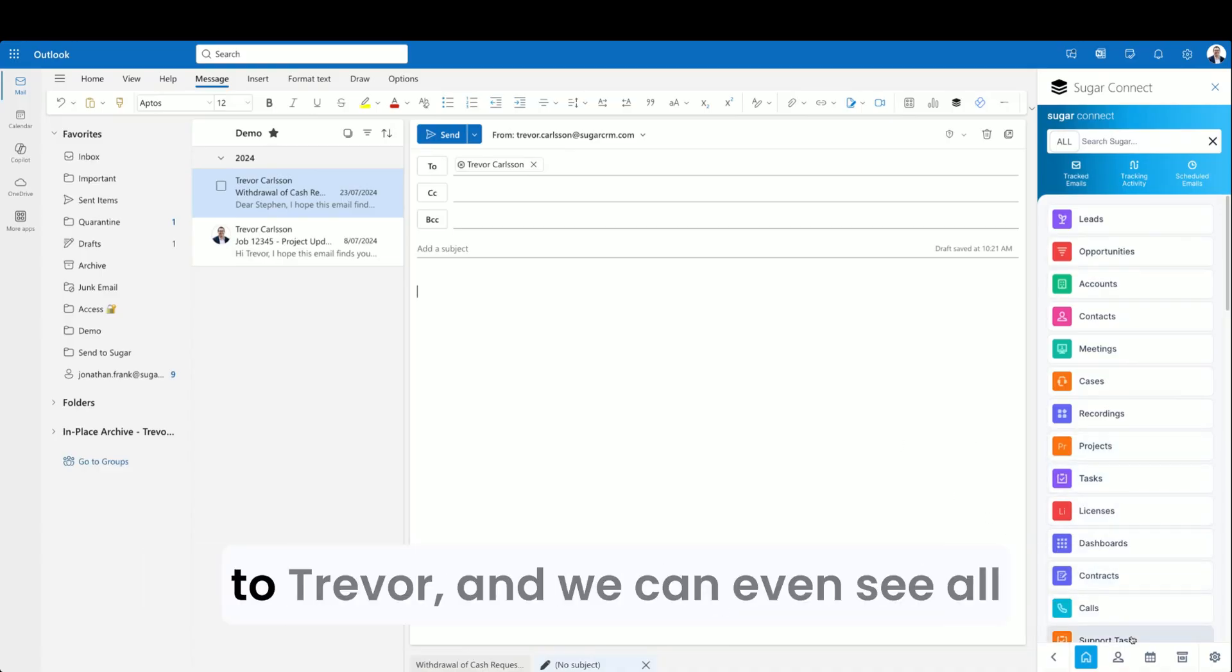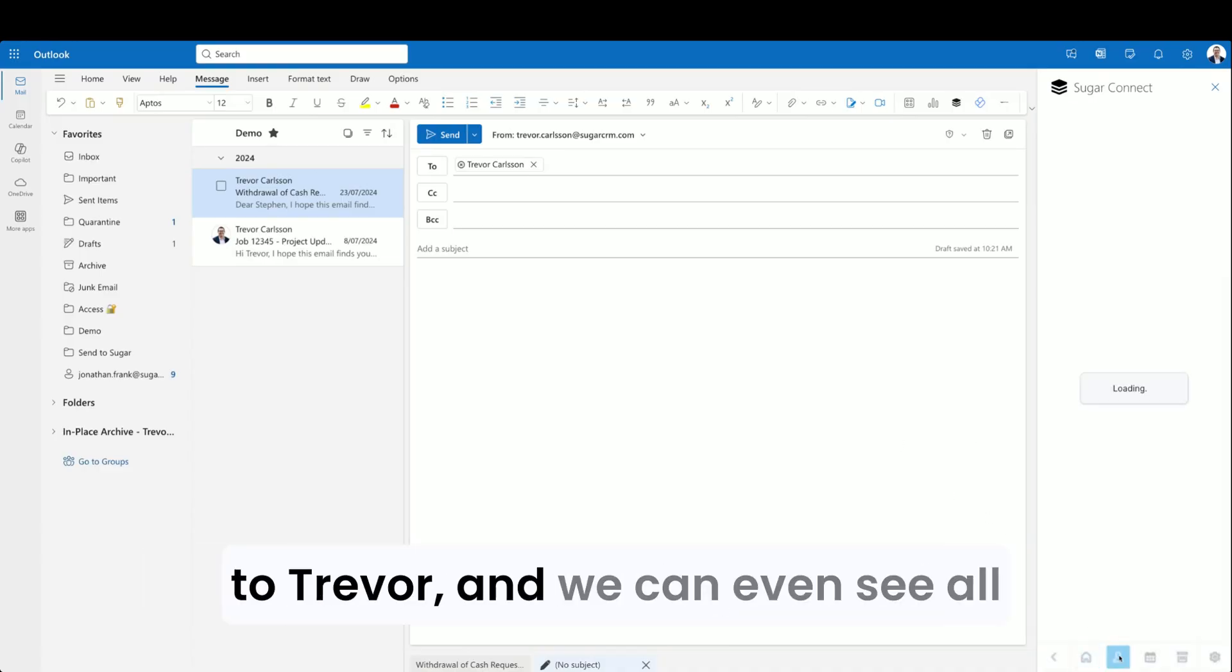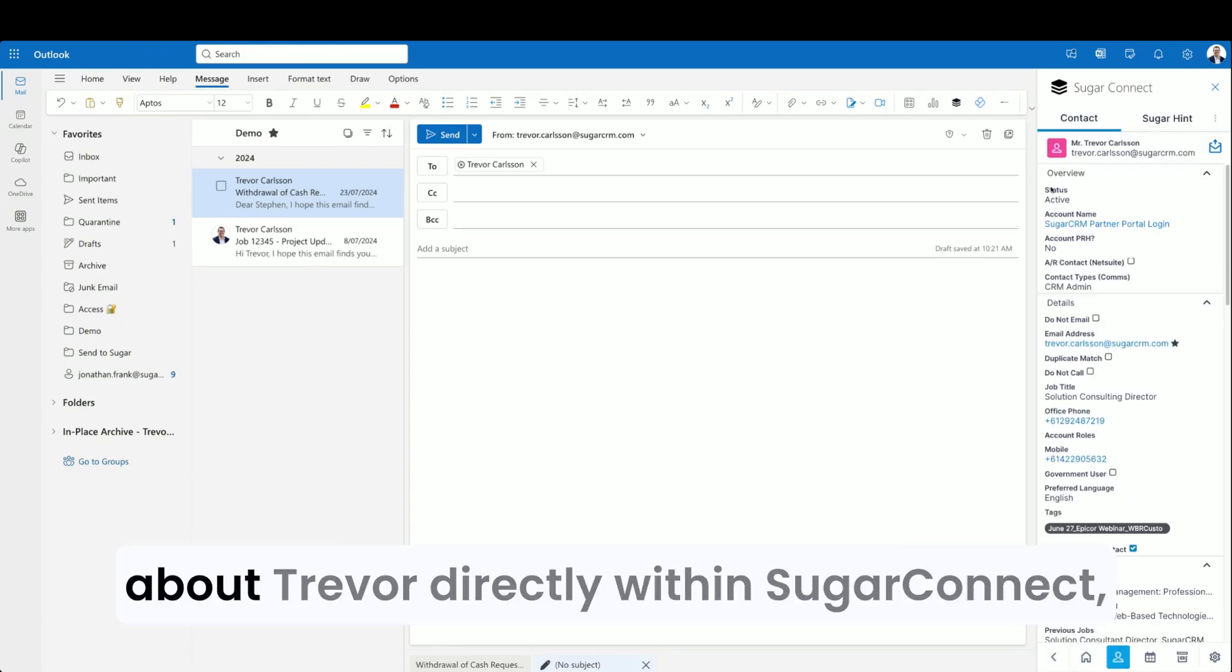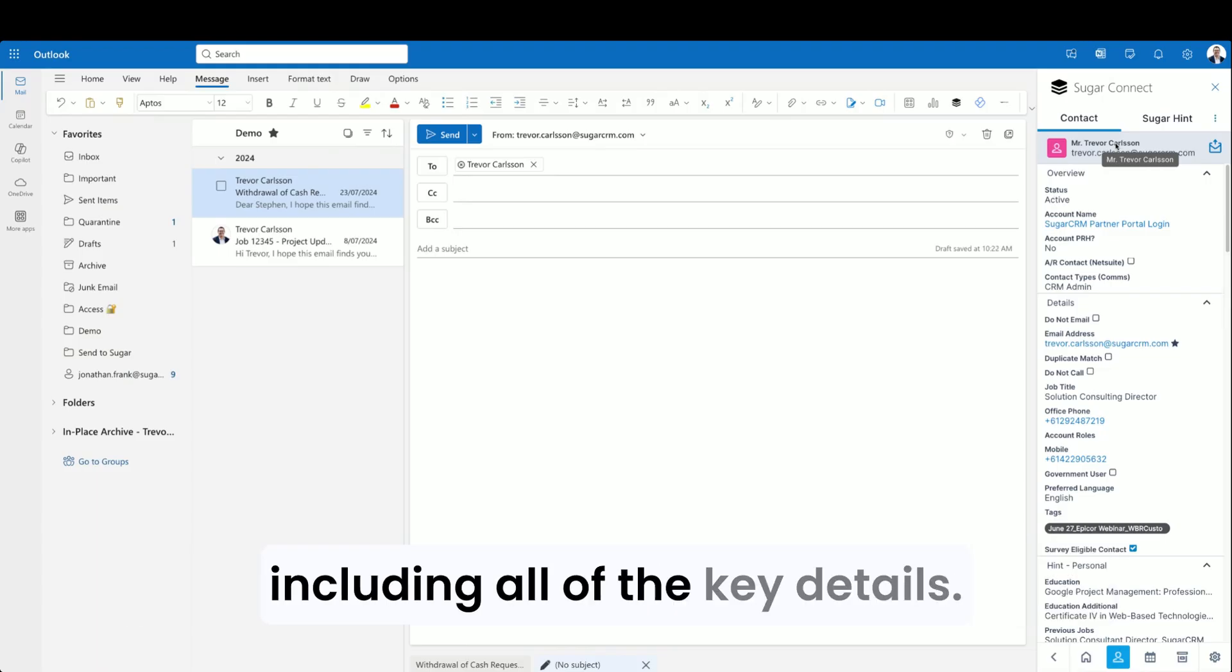We're sending an email to Trevor, and we can even see all of the direct information about Trevor directly within Sugar Connect, including all of the key details.